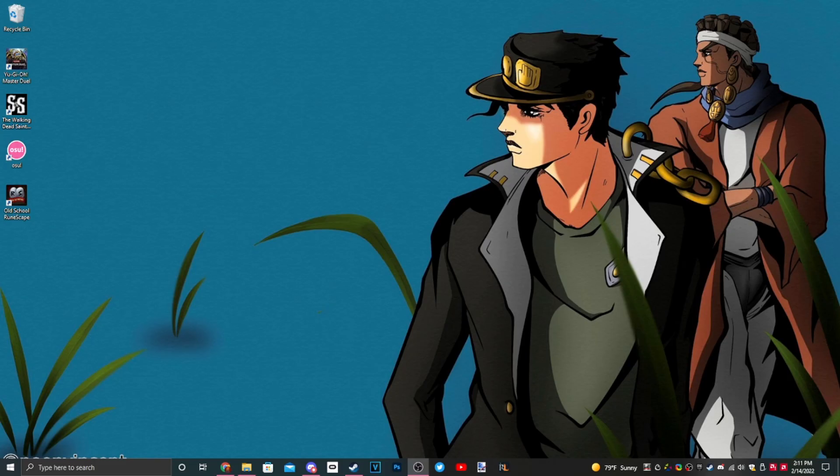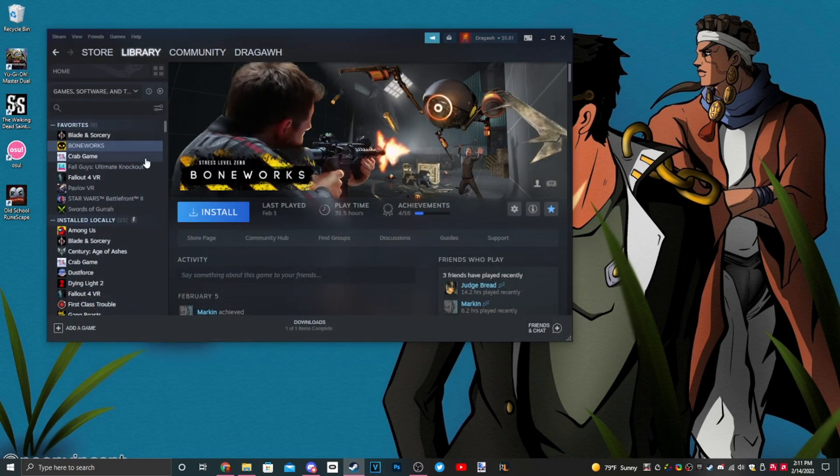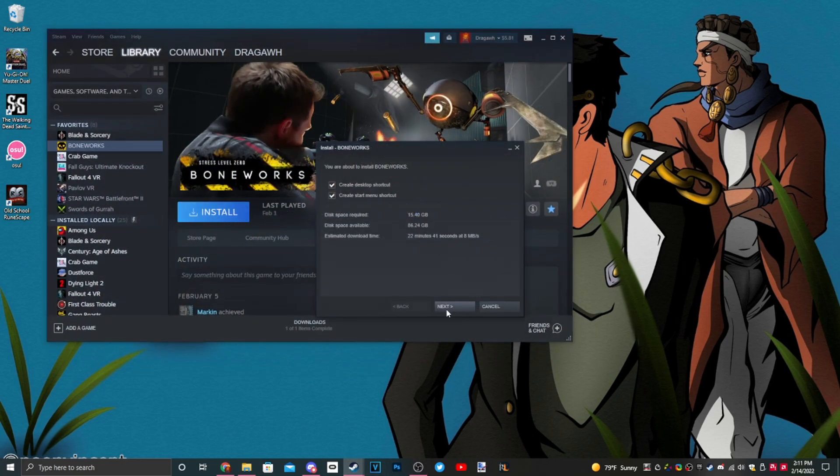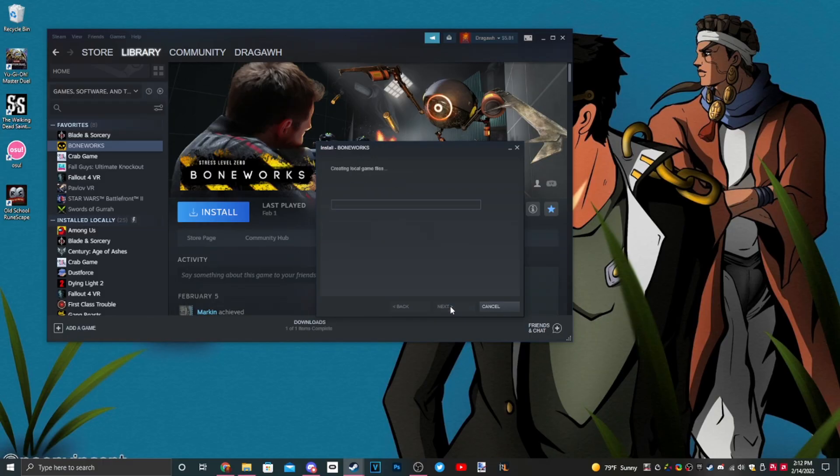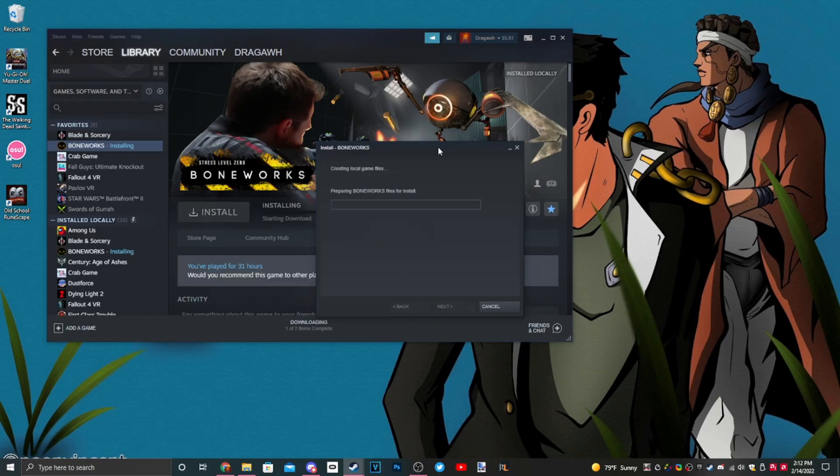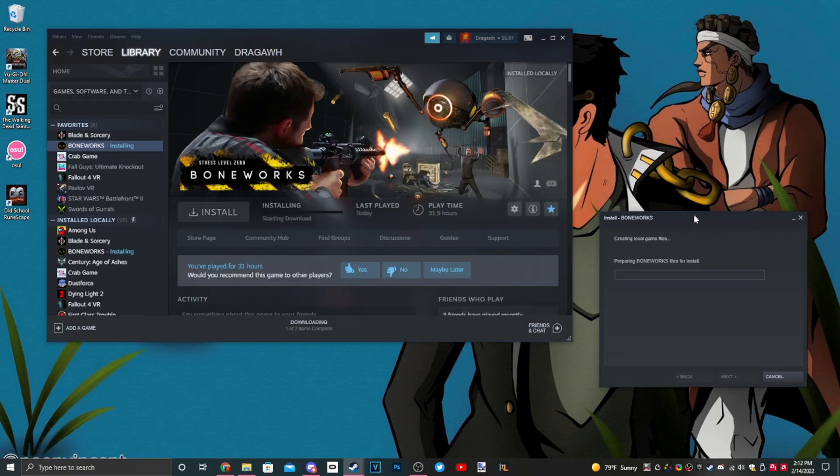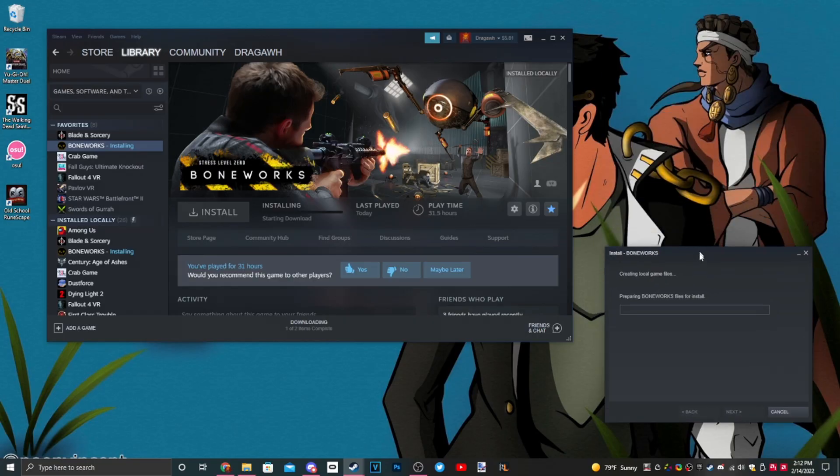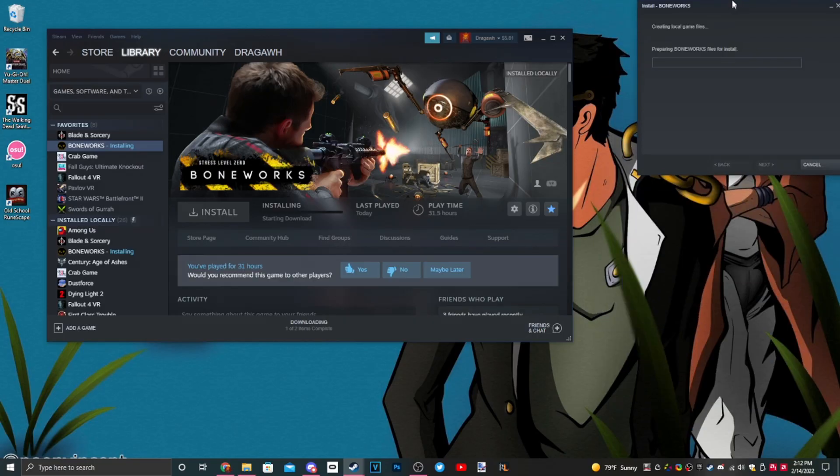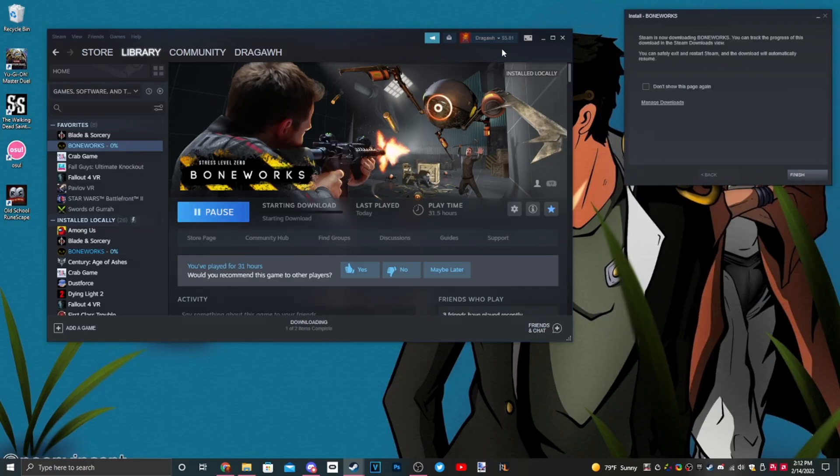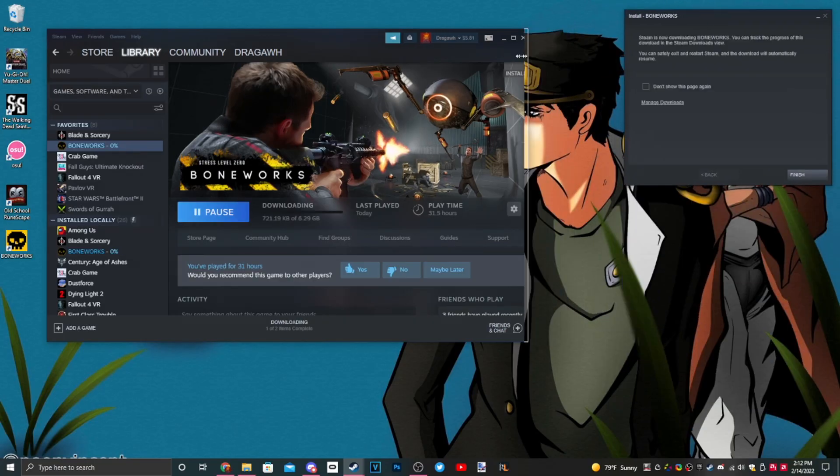First things first, we need Boneworks, so we're going to download Boneworks on Steam. Let's do that. Love me some Boneworks, am I right?